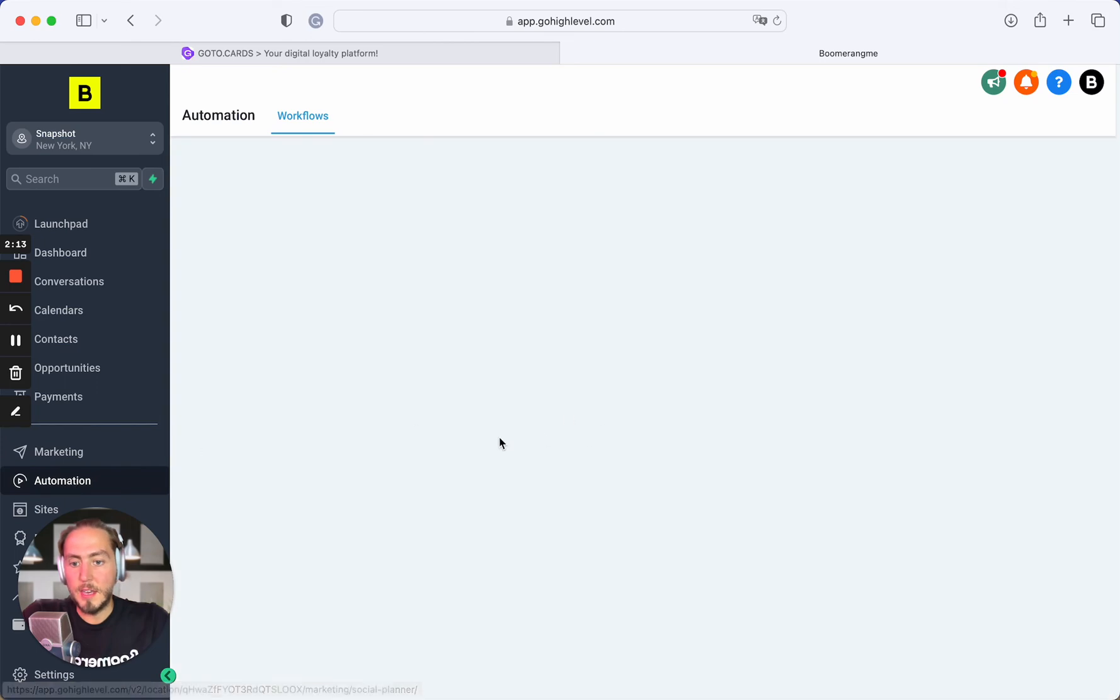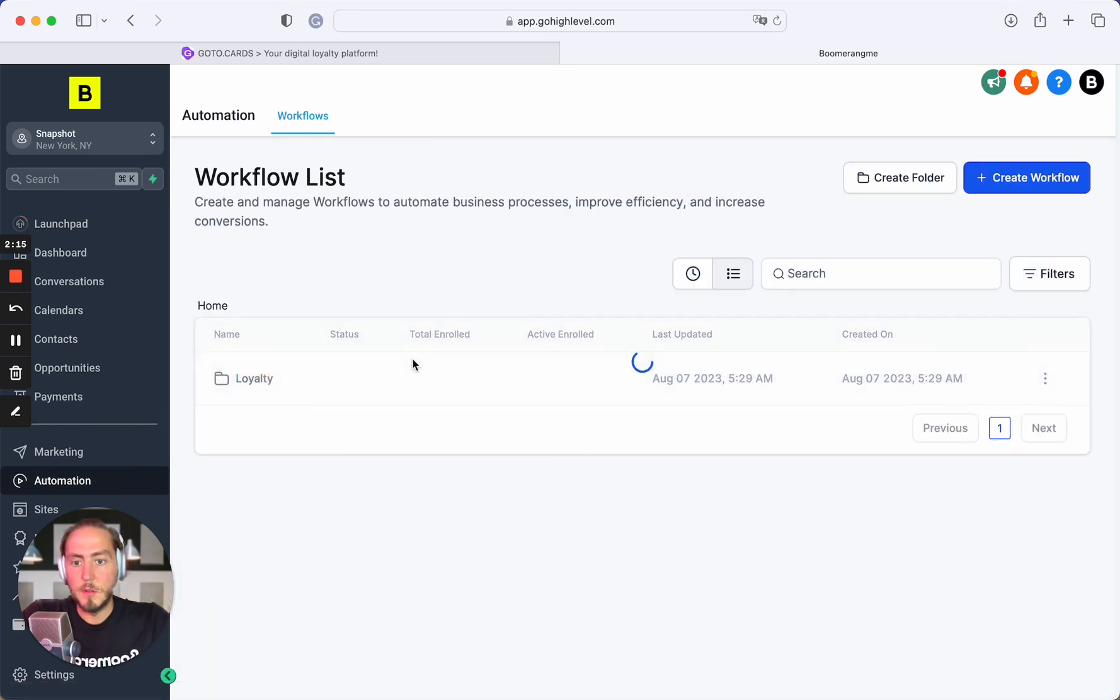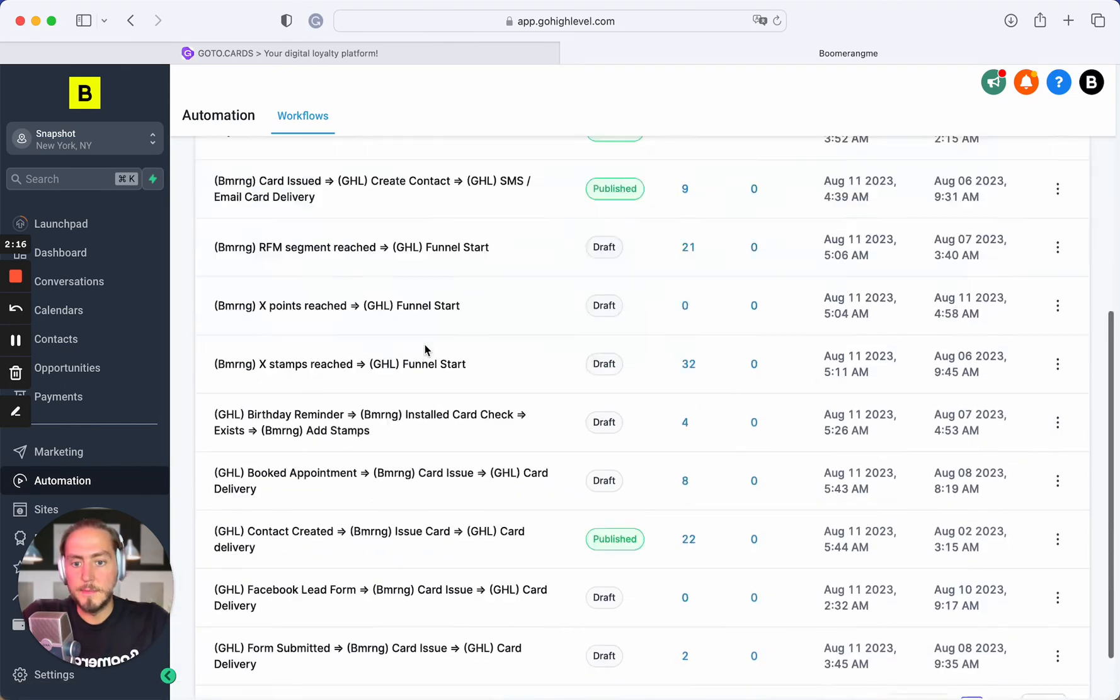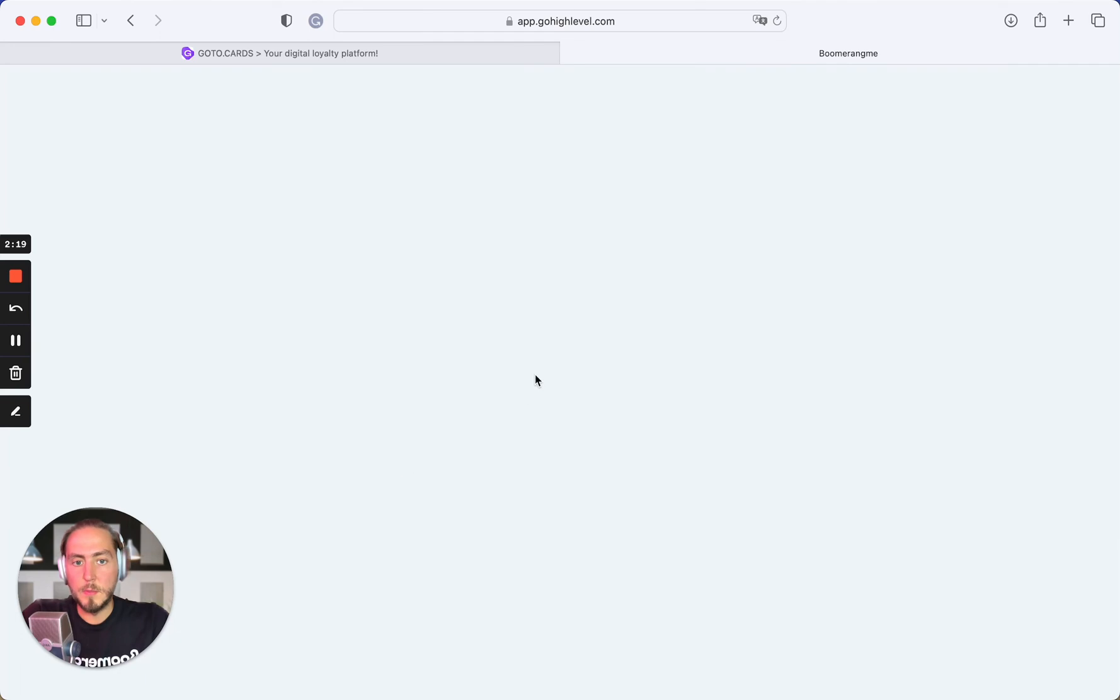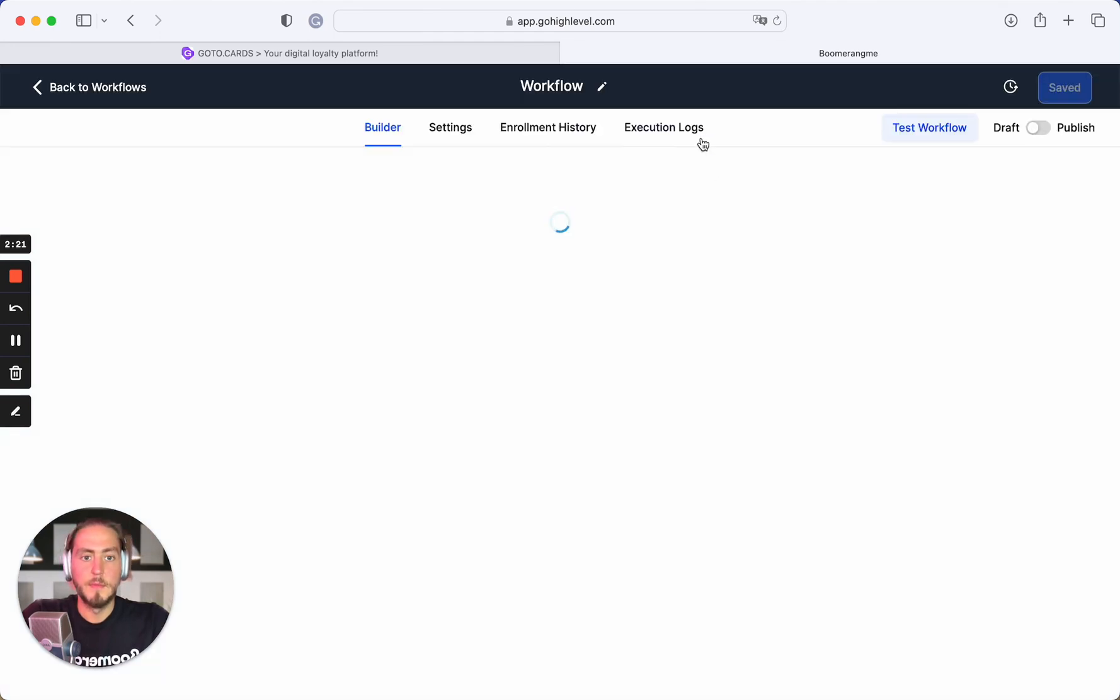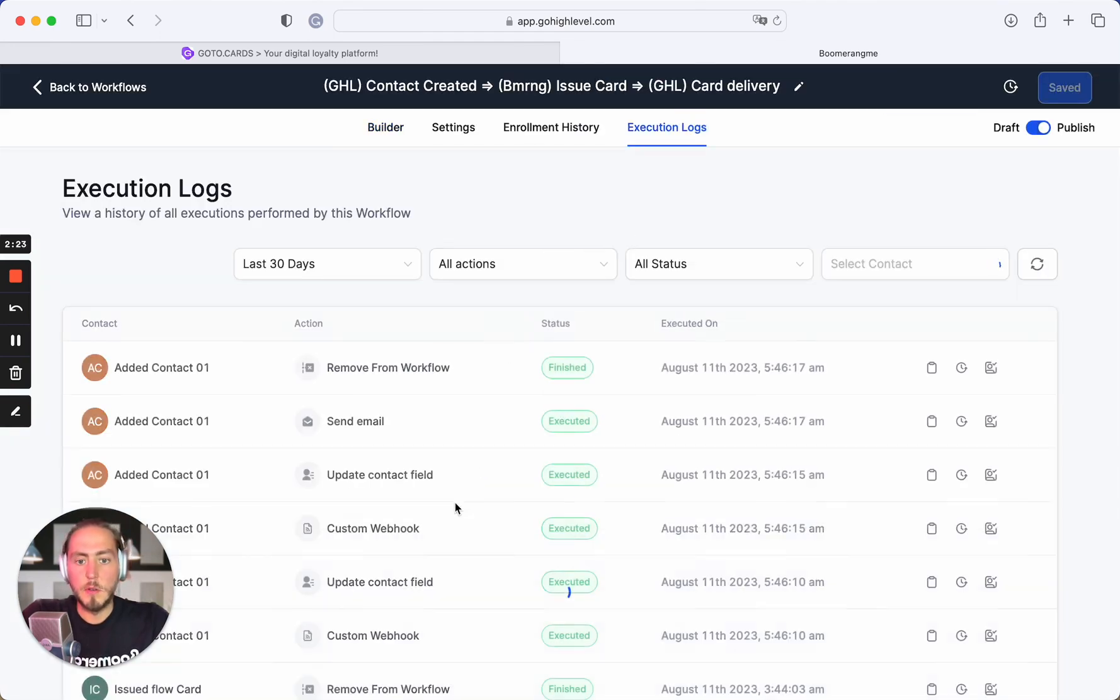Let's open the automation again. Loyalty folder. Open this automation flow and check execution logs.